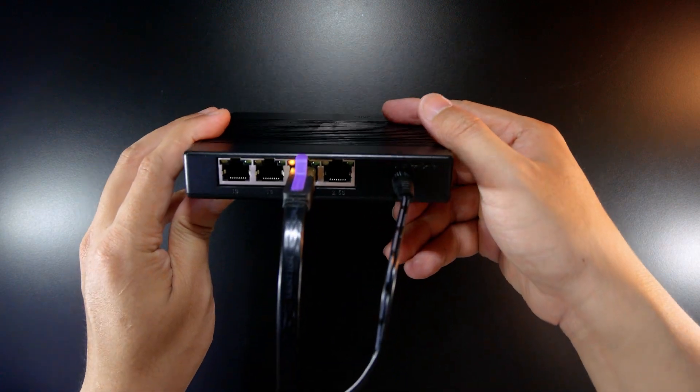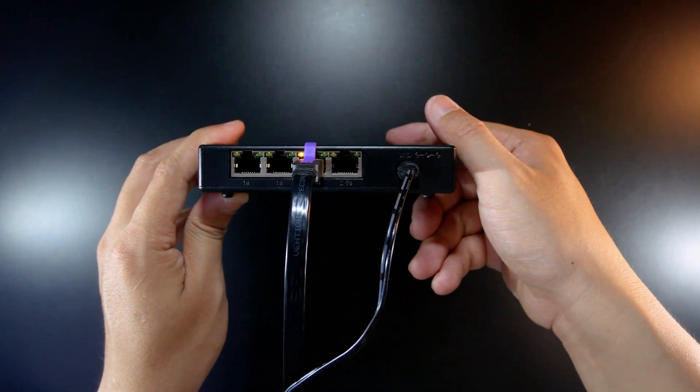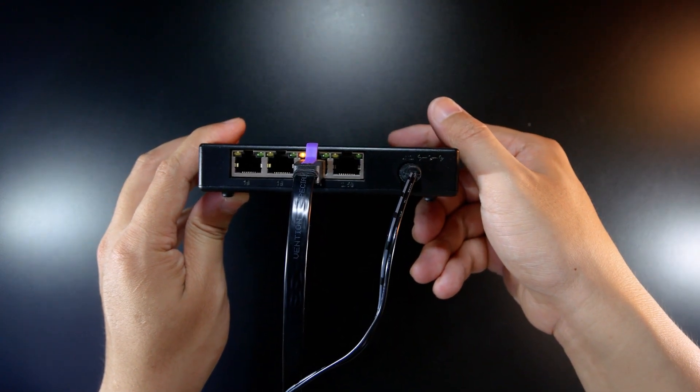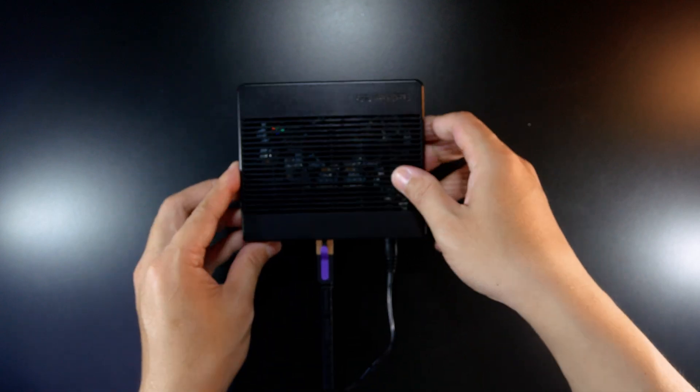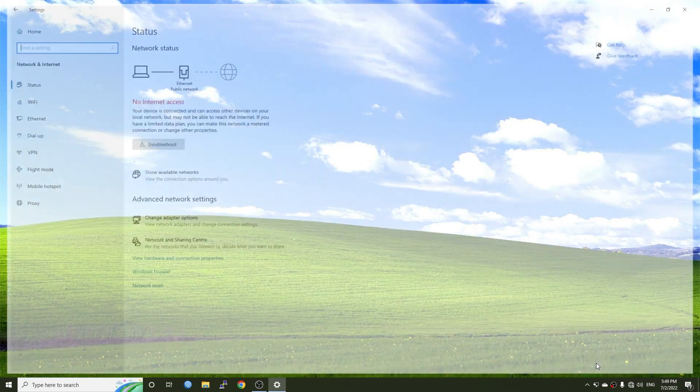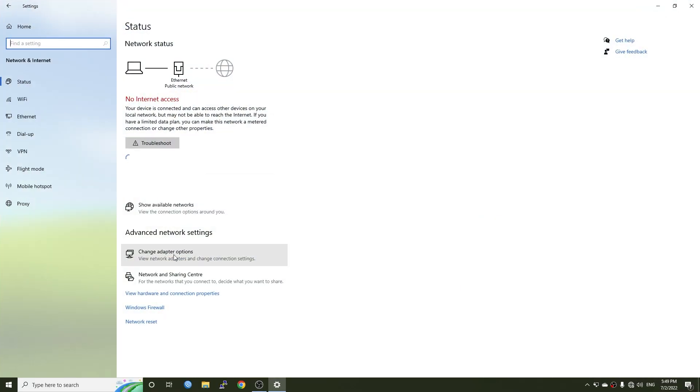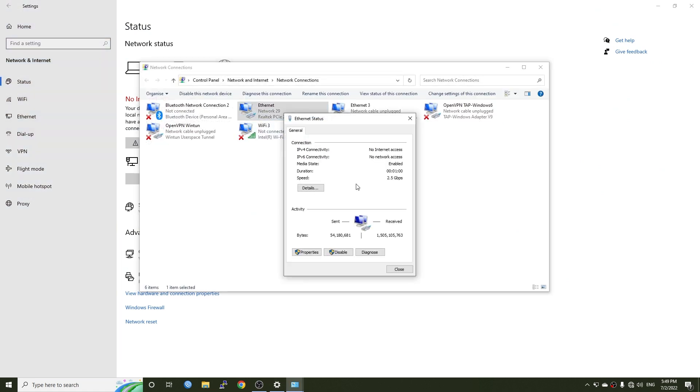The link speed is now 2.5Gb and we can see that the orange LED already lights up. On the PC, we can see the same. The network interface is up and running with 2.5Gb link speed.